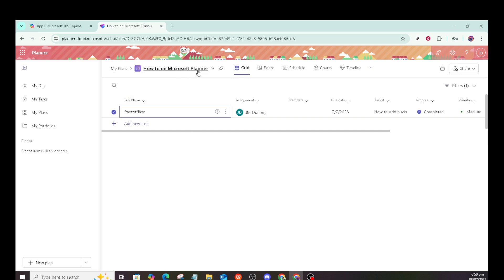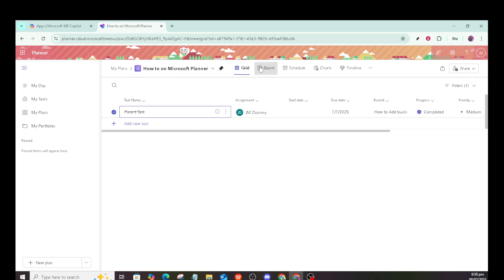Next, head over to the board view within your chosen plan. The board view is where all the magic happens, allowing you to visualize all your tasks. This is your central hub for managing tasks using buckets and labels.